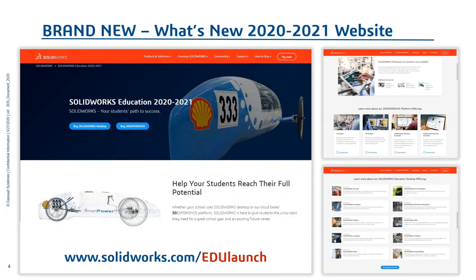To help guide you through what's new in our 2020-2021 release, we have a new website found at solidworks.com/edu-launch. There you have quick links to connect with our inside sales to buy SolidWorks desktop or the 3D Experience Platform, links to learn about the new content, roles and apps you have access to, and you can also see the new features in SolidWorks desktop's 2020 release.